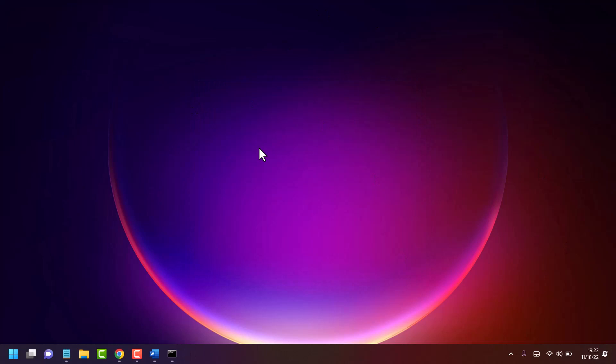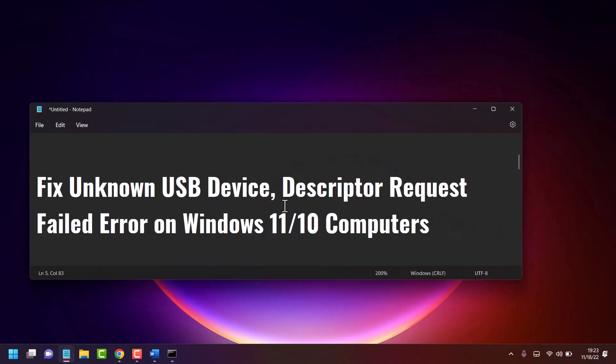This is the possible way to fix and resolve this error. Thanks for watching, and please comment whether this method worked for you or not.